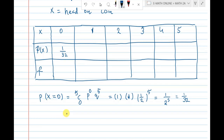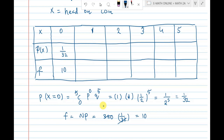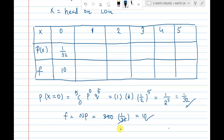The frequency formula is: f = n into p. Here n = 320, so frequency = 320 into 1 by 32. That cancels to 10. So 0 heads out of 320 times tossing five coins: expected frequency is 10 times. This is how we calculate probability using the binomial distribution and then find frequency.